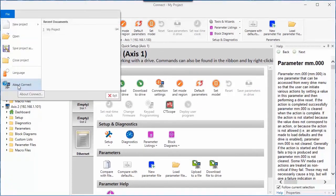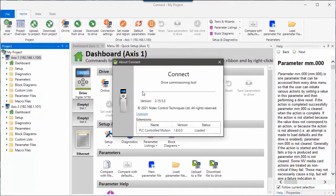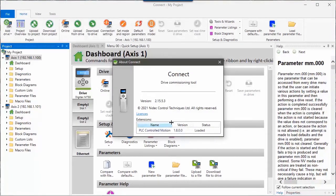The About Connect will show you the revision of the software, as well as the revision of any extensions that are installed.